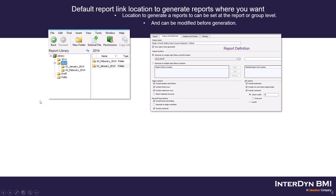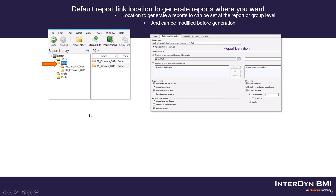With report groups, it allows you to publish to a library. Even if you're just doing regular reports you're still publishing to a library, but with the report group it allows you to be a little bit more flexible as to where you put things in the library. Say your library structure was set up with years, and you want to keep a historical repository of final versions of reports categorized by month.